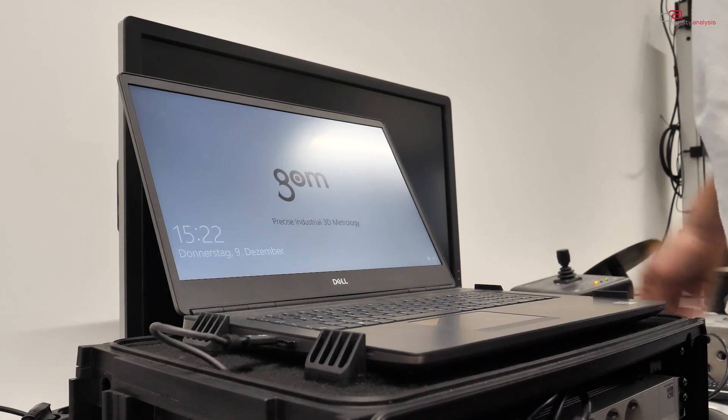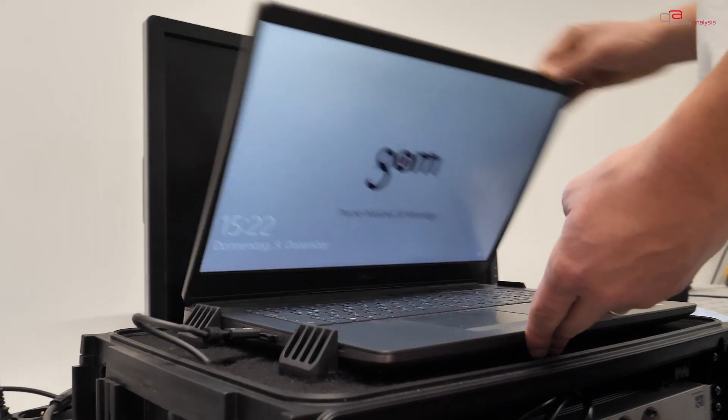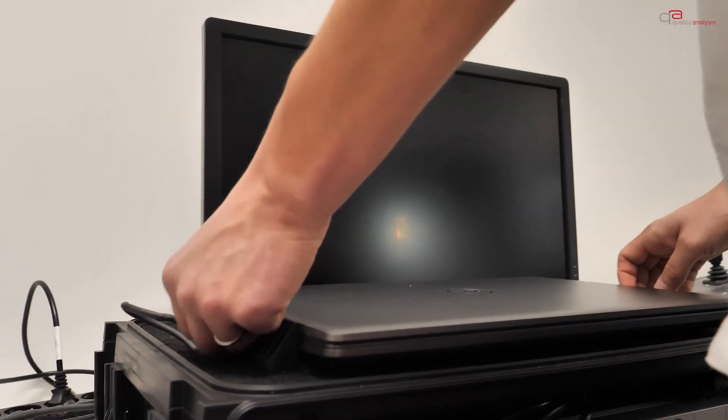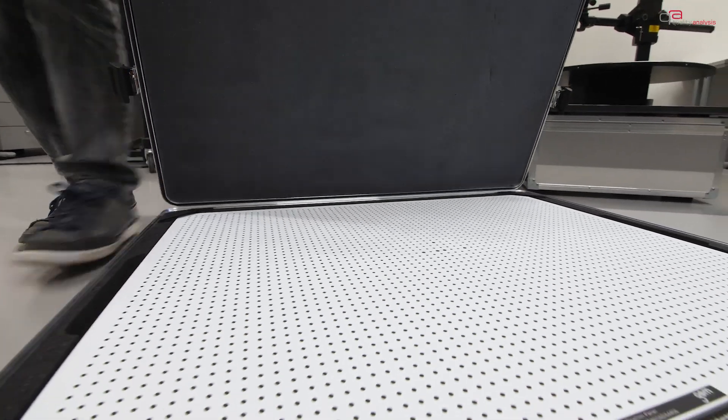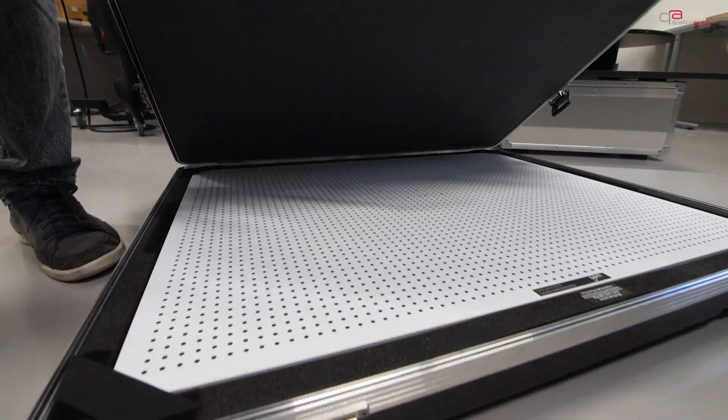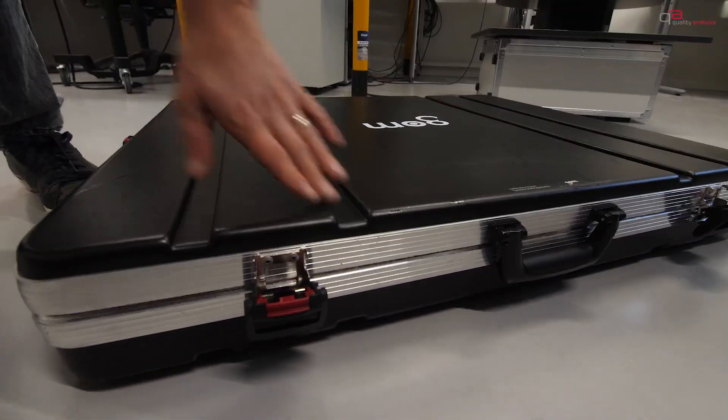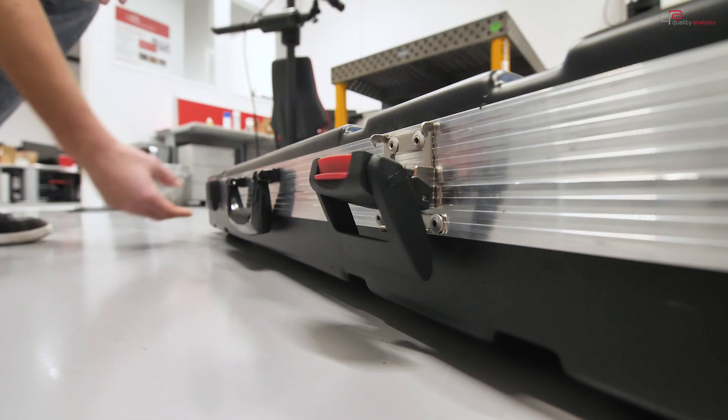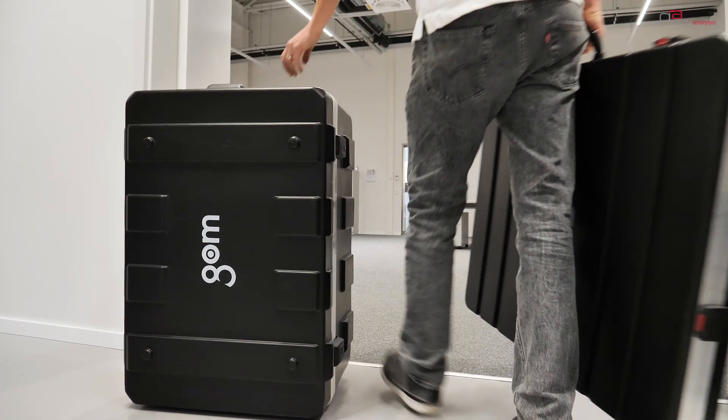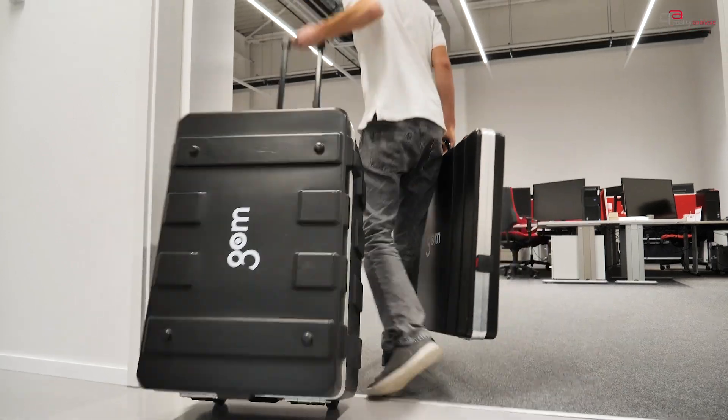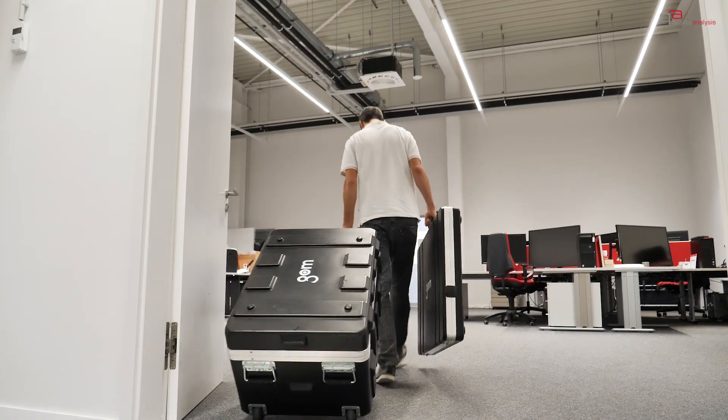We can also come to you with our camera systems, if required. On your premise, we can monitor components that cannot be transported during ongoing manufacture. A major advantage that saves time and resources.